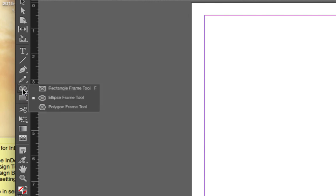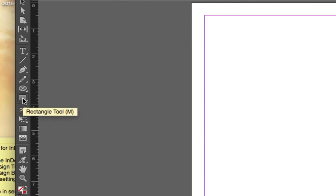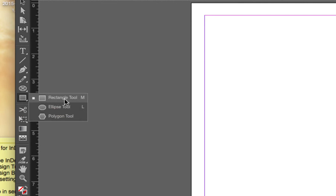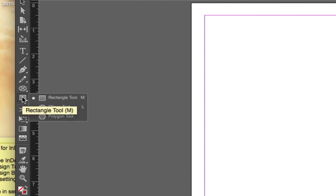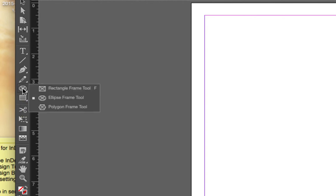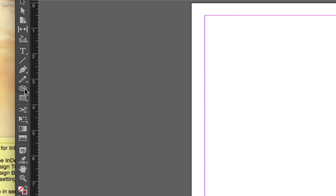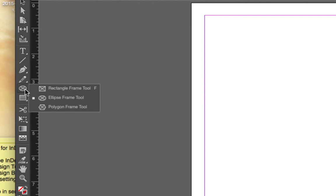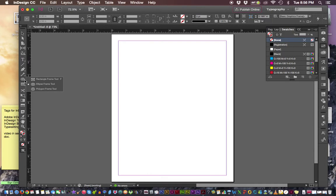Our frame tools—I rarely use the regular rectangle without it being a frame because I can just add a color. But the frame tools I use constantly because I can always put something in it like a picture or text or color or whatever it is, a gradient. So those tools are available to us.